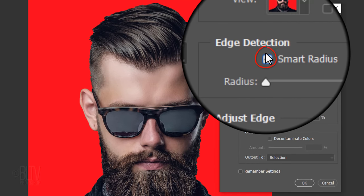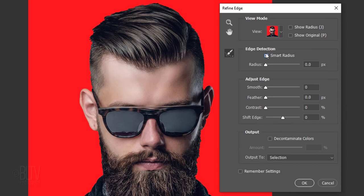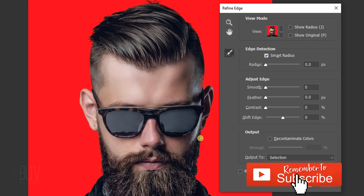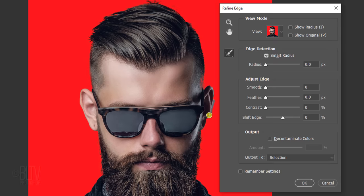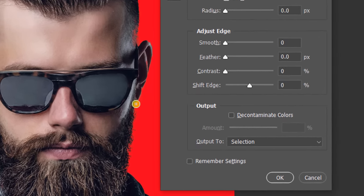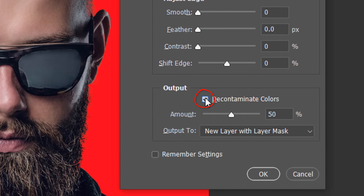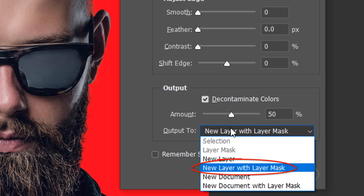Check Smart Radius — this enables the brush to detect hard and smooth edges. Brush over the edge of the hair. Check Decontaminate Colors to prevent background colors from leaching into the edge of your subject. Keep its default amount to 50% and output it to a new layer with Layer Mask.